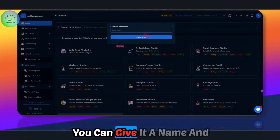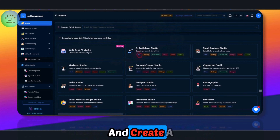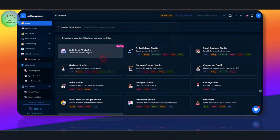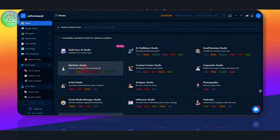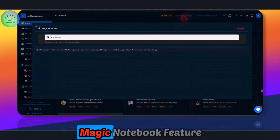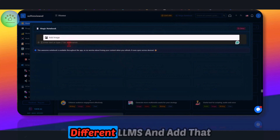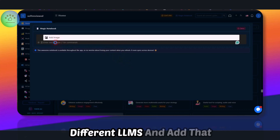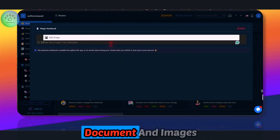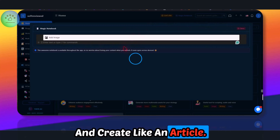You can also create a team — give it a name, add team members, and create a space for them so that it will be compartmentalized for the particular work you're doing. They also have a Magic Notebook feature where you can talk with different LLMs, add documents and images, and create an article.